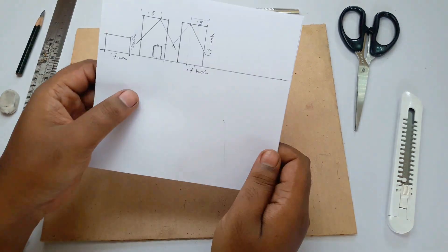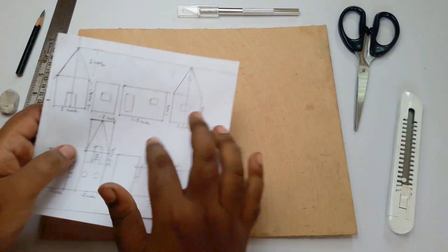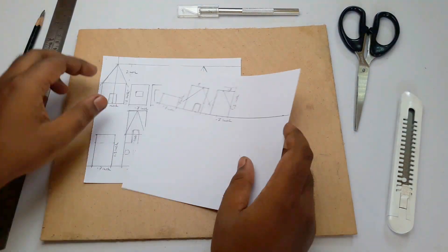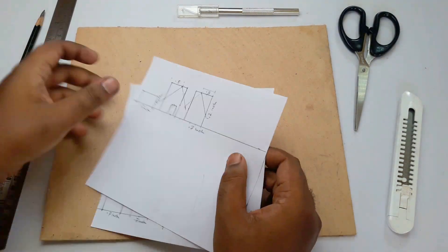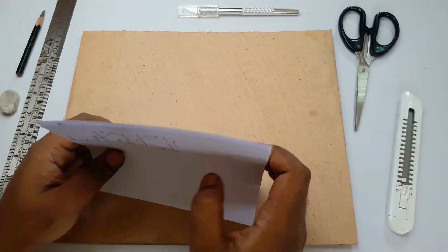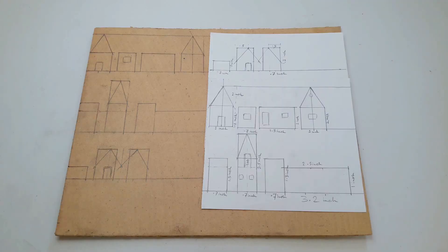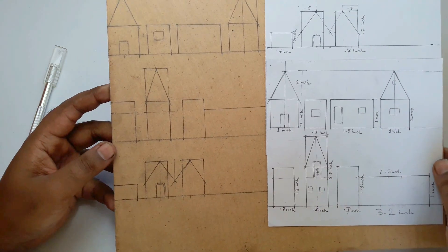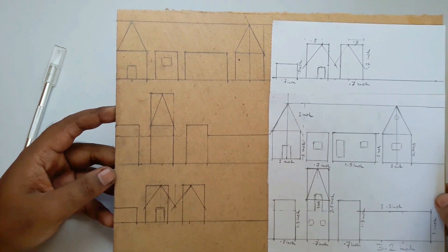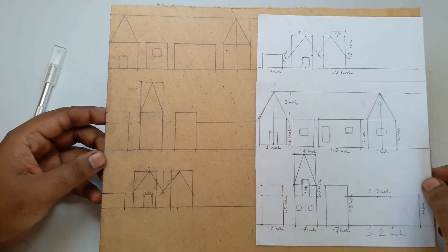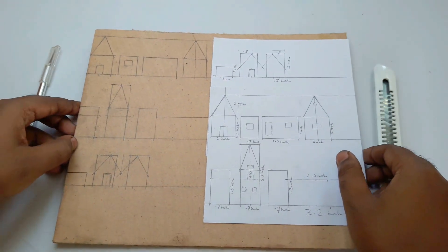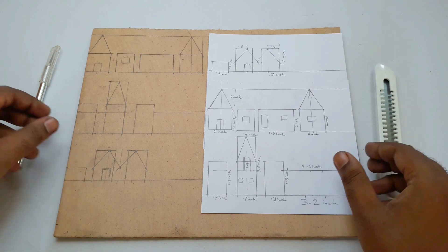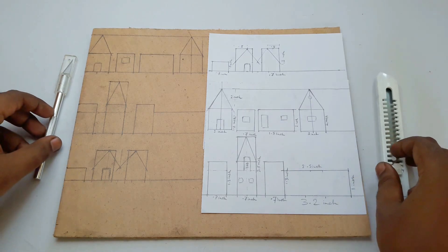Now I will draw this on this cardboard and after that I will cut it out. I will definitely give this template link in the description down below. And now I draw this template and it's time to cut it out, so let's cut this template from this cardboard.